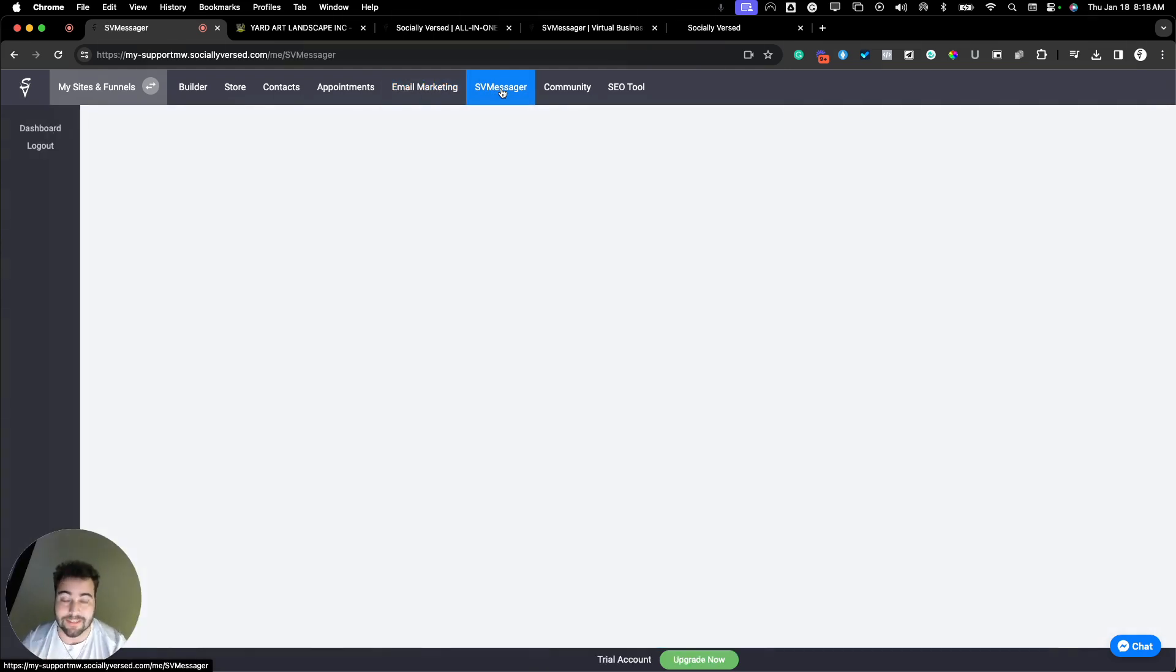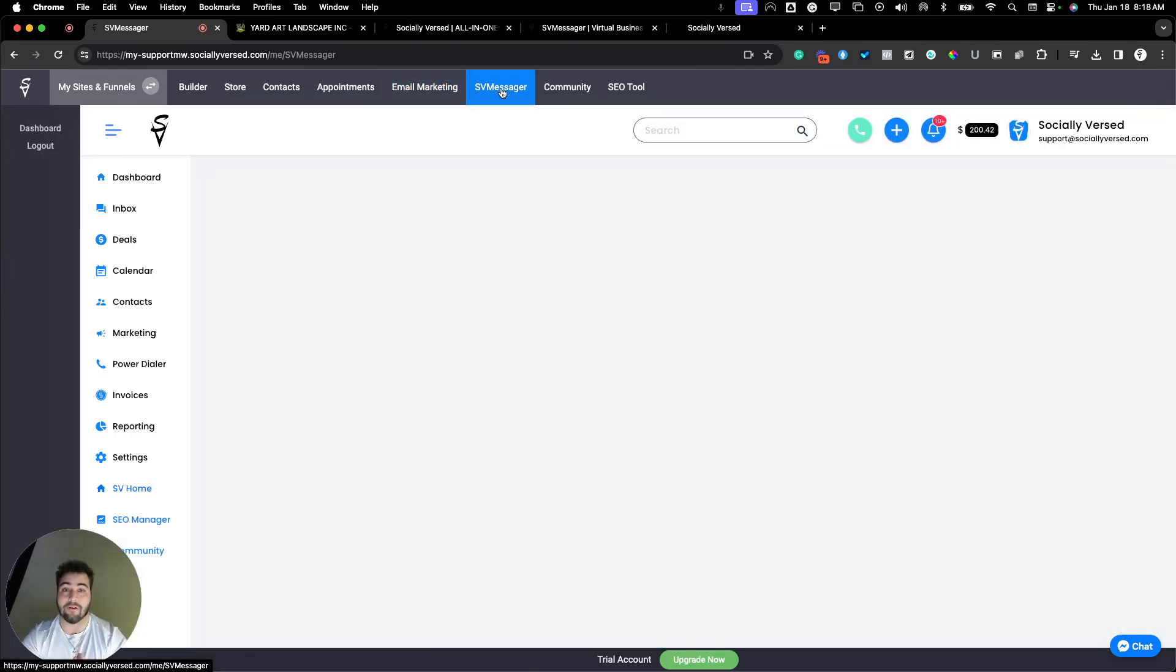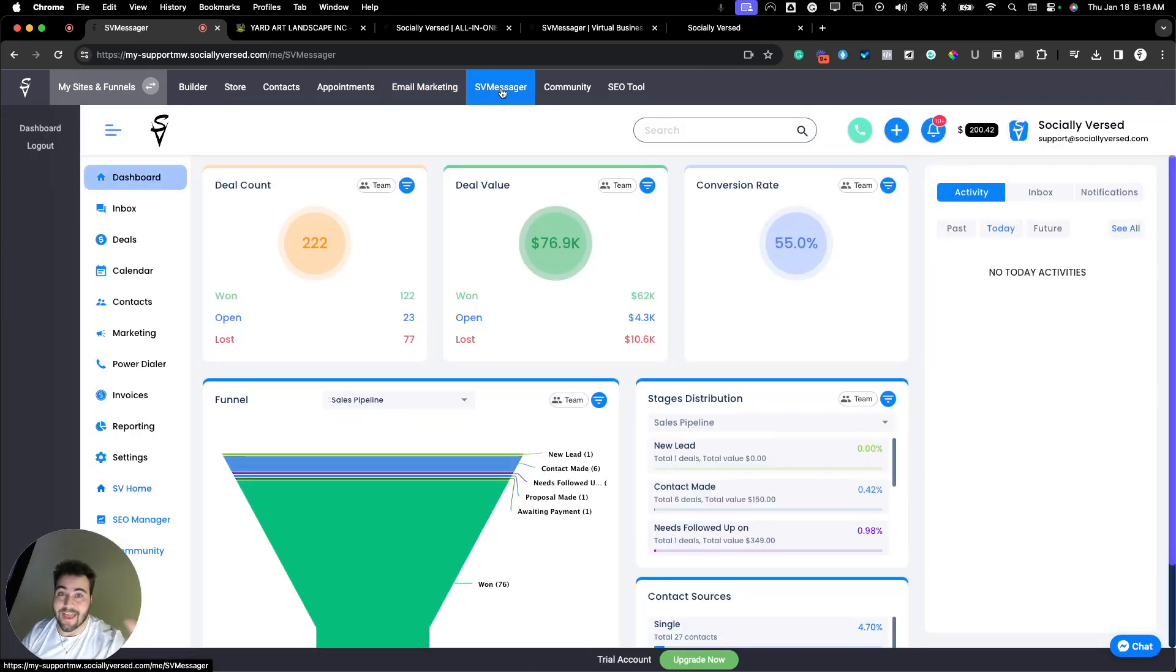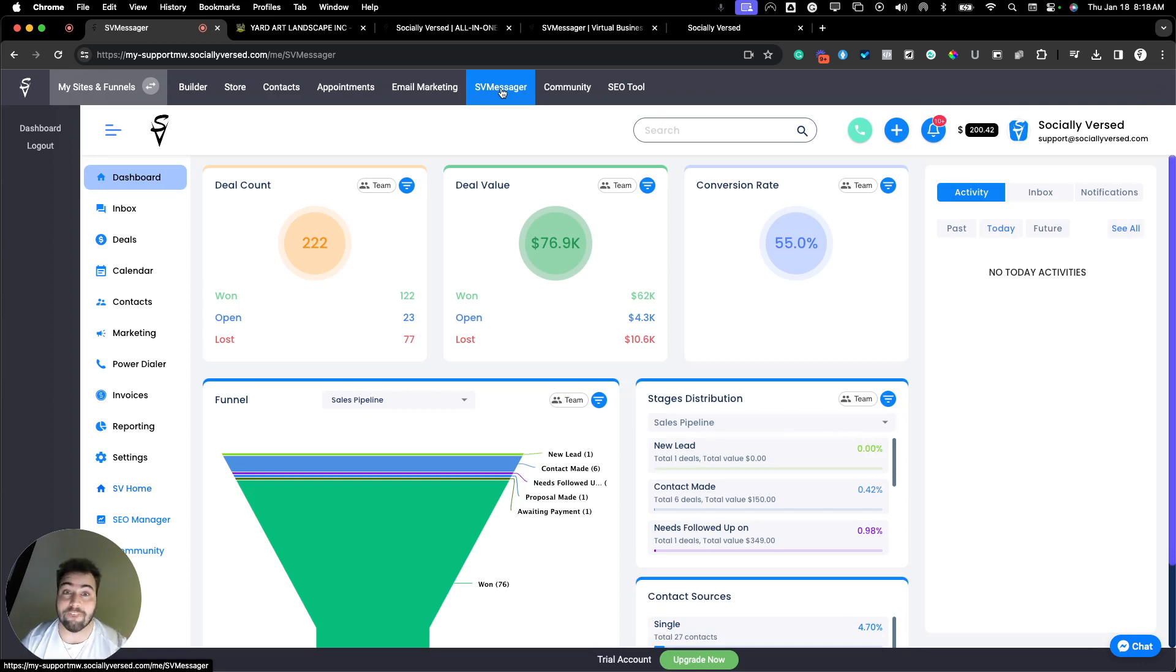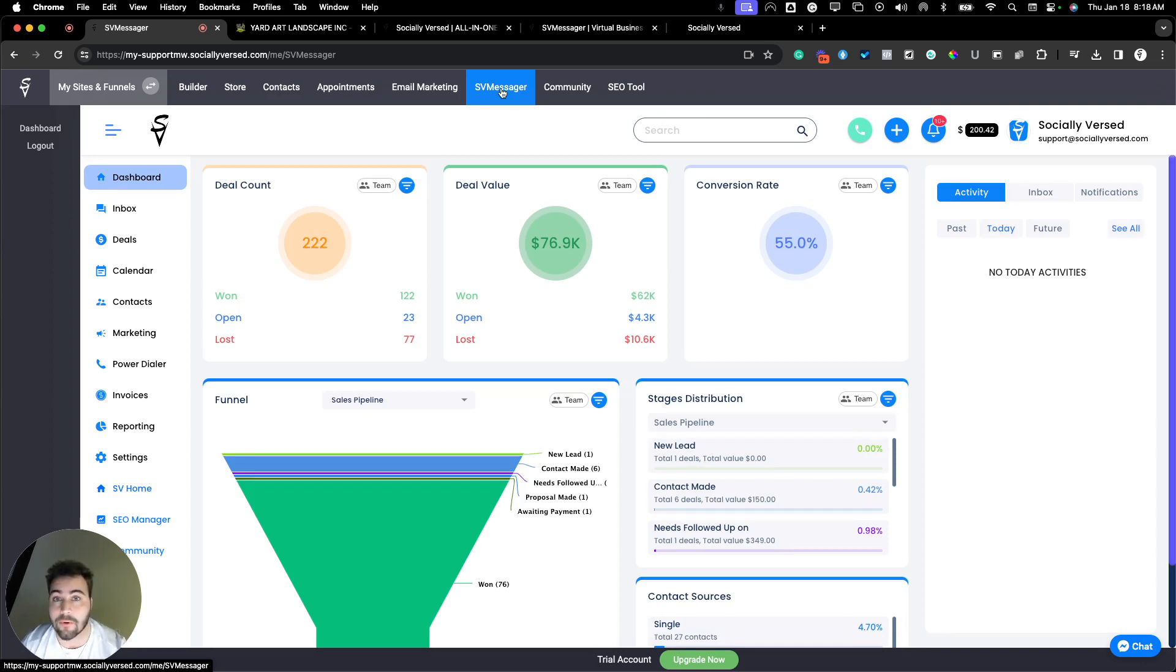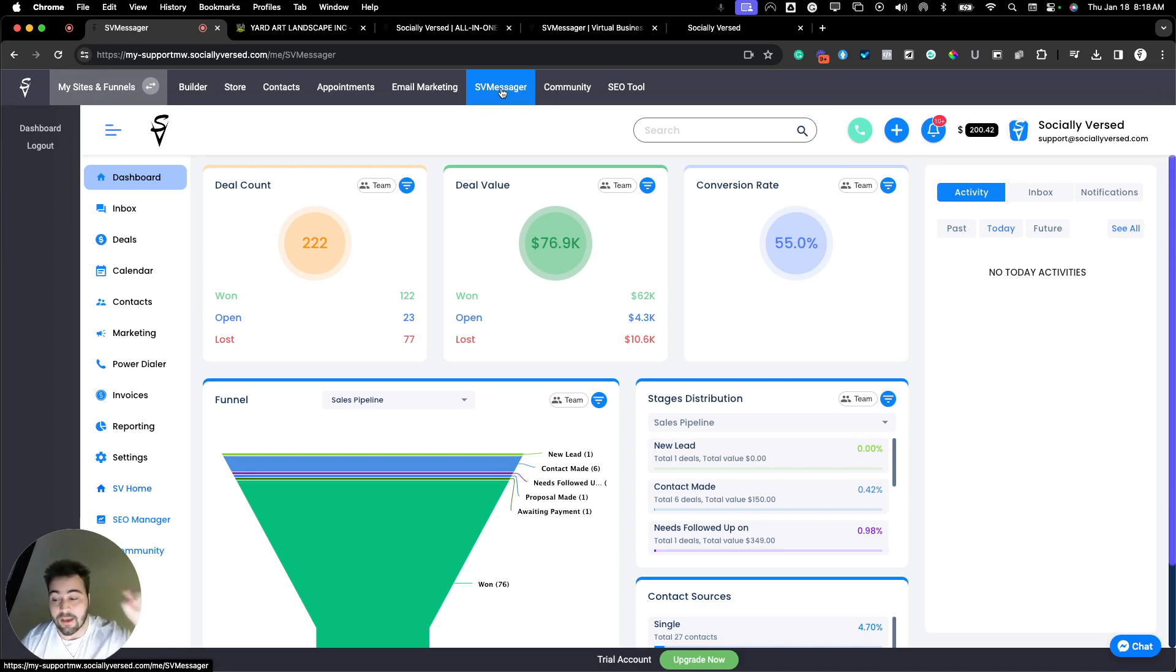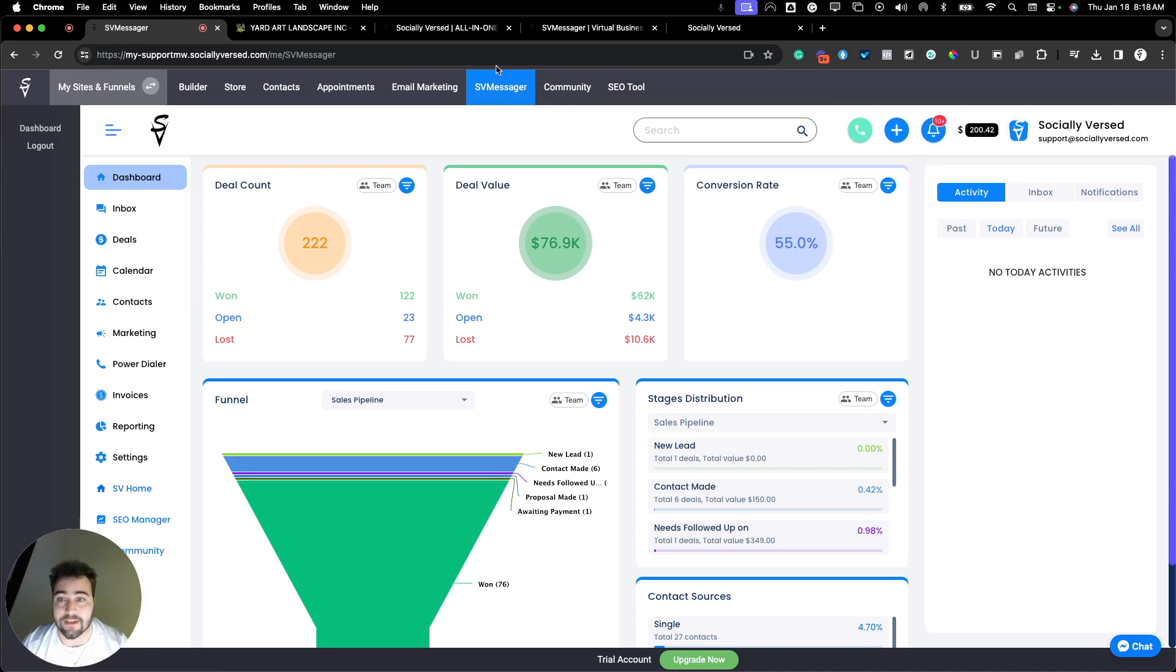Then with Socialiverse, the SV Messenger—this is the most powerful feature, the SV Messenger, which is your virtual phone number. You can get a virtual phone number for your business so you now have a number that users or clients or contacts that you have for your business can text and call, and it all comes right into the Socialiverse CRM that you set up. You can then set up automations from there.